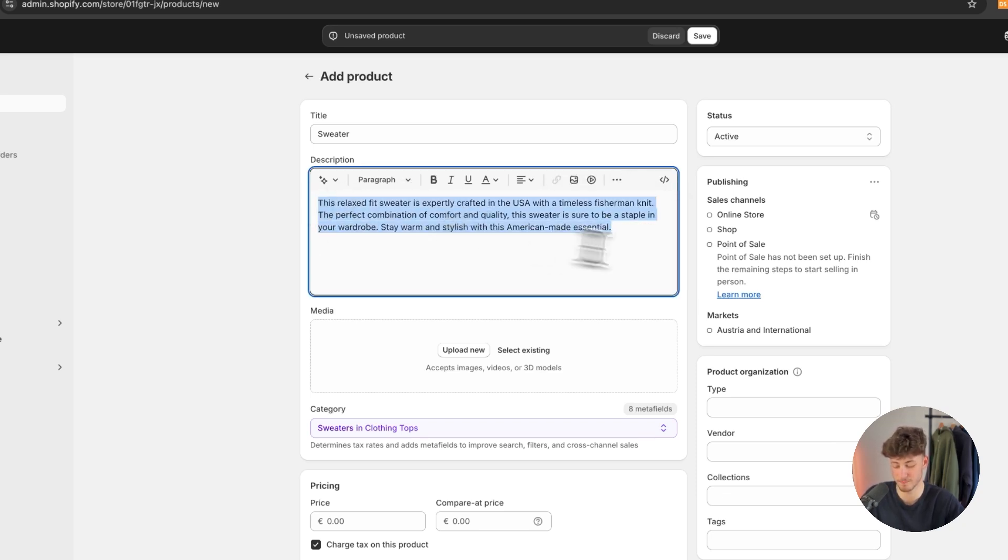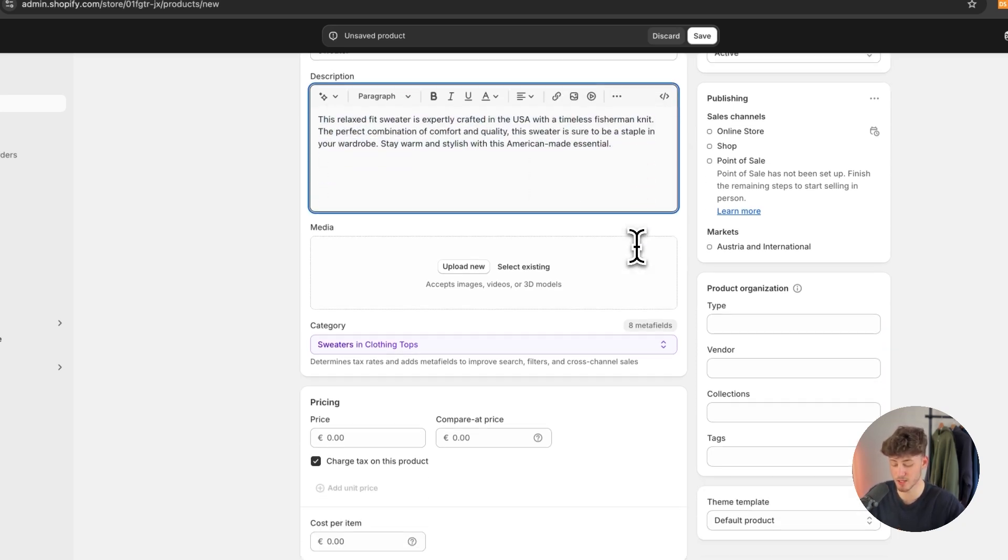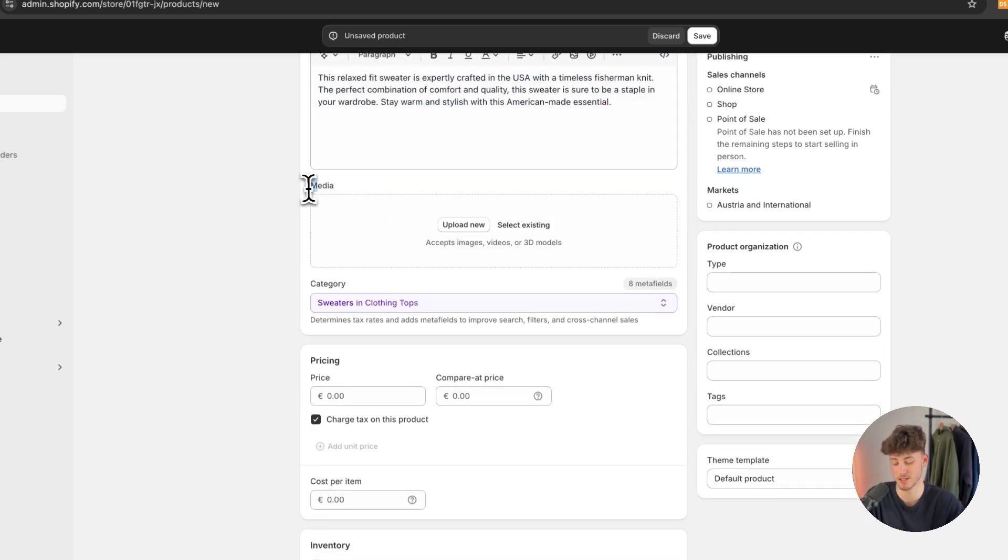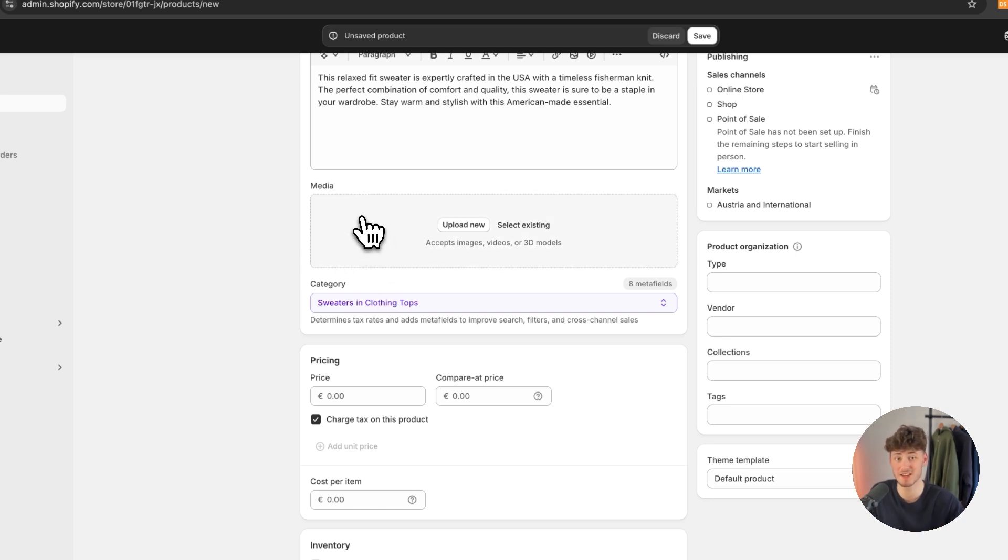Now, once you have added your description, the next step would be to add media. This would be the images and videos displayed on your product. Make sure to click on Upload new and upload your images.